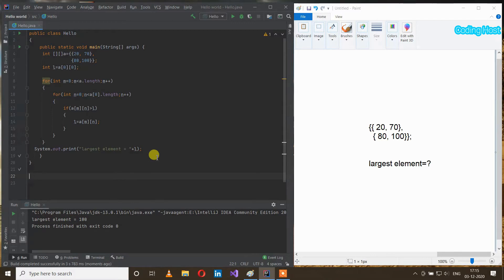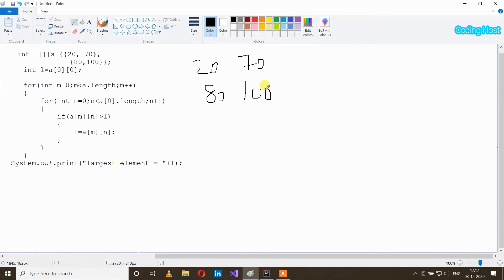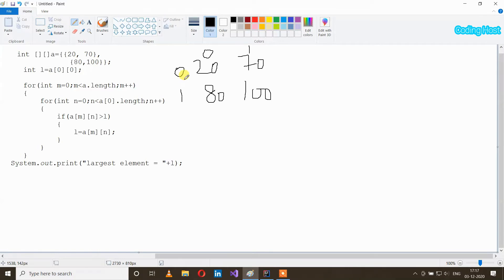So let's see how this program is working. In the program I have made a 2D array in which we have four elements: 20, 70, 80, and 100. I am writing all the indexes of these elements: [0][0], [0][1], [1][0], and [1][1]. I have taken a variable l and stored the element at index [0][0] which is 20, so in l we have element 20.